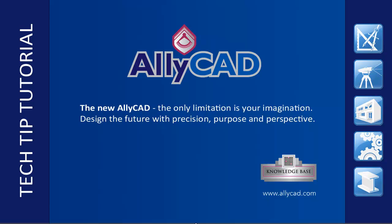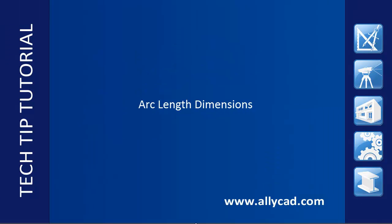Welcome to this tutorial on AllyCAD Arc Length Dimensions. Before dimensioning a drawing it is a good idea to set up the dimension styles. If you have not already done so, check out our tutorial on dimension styles.